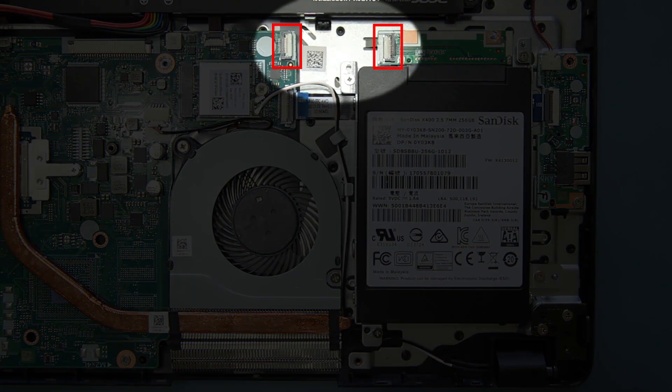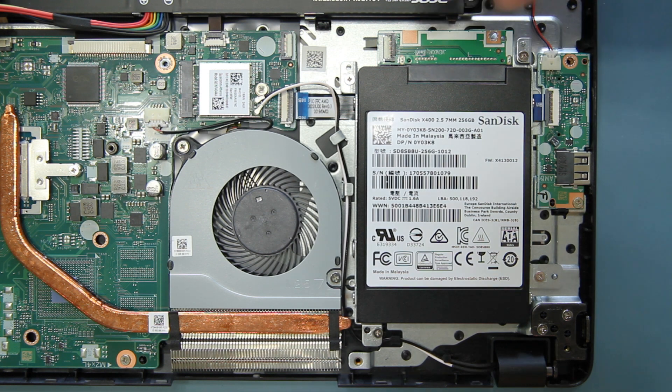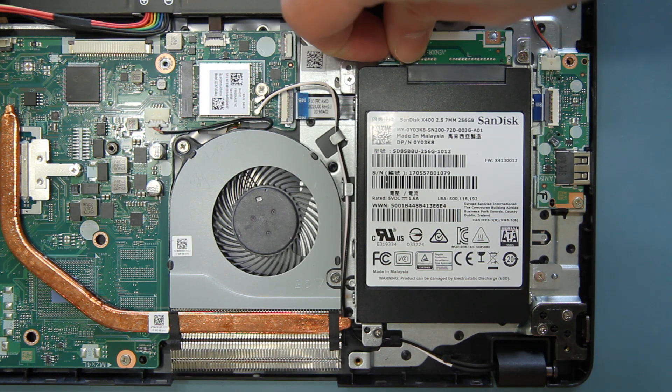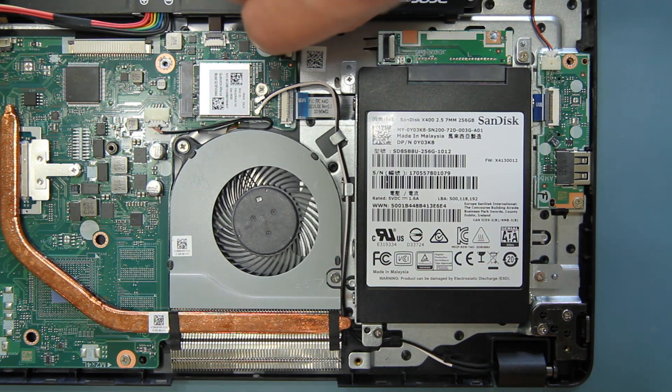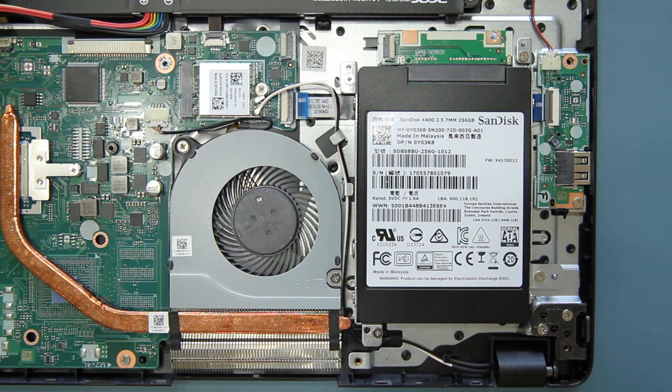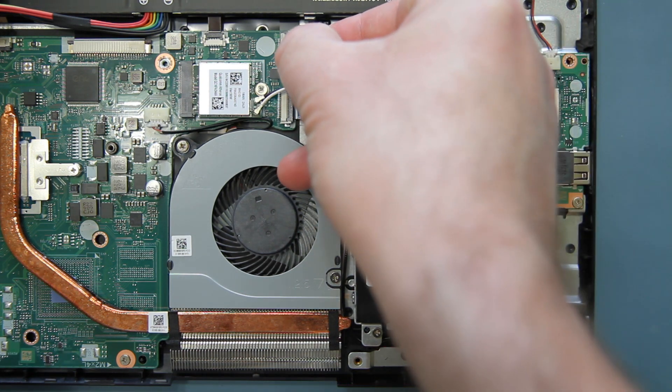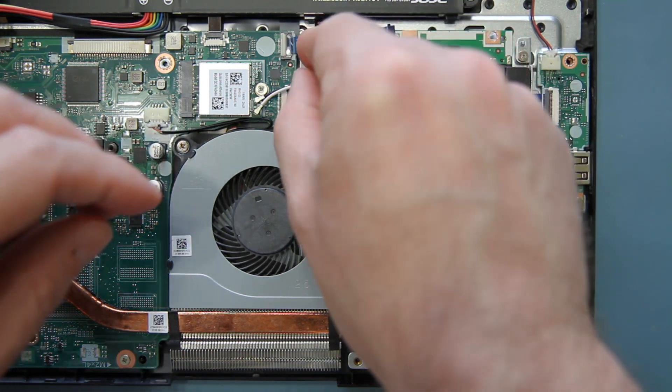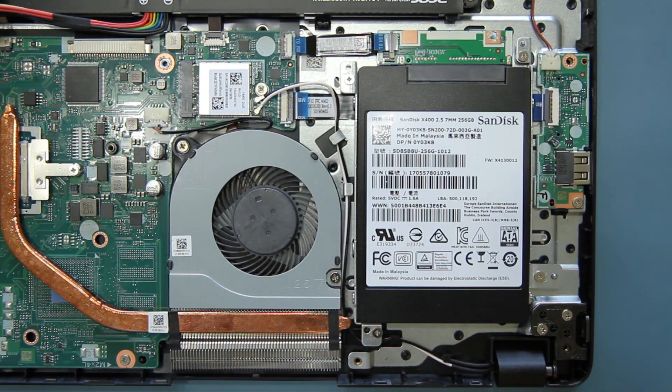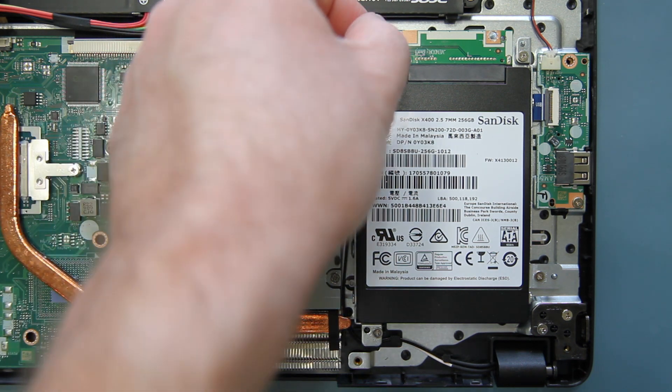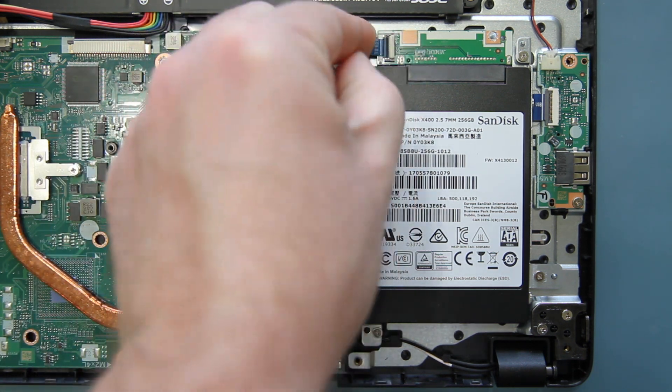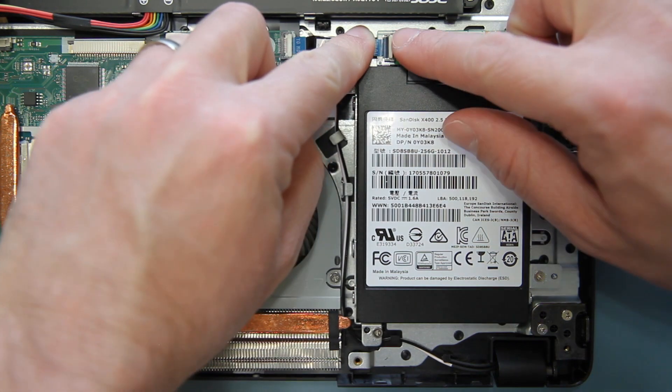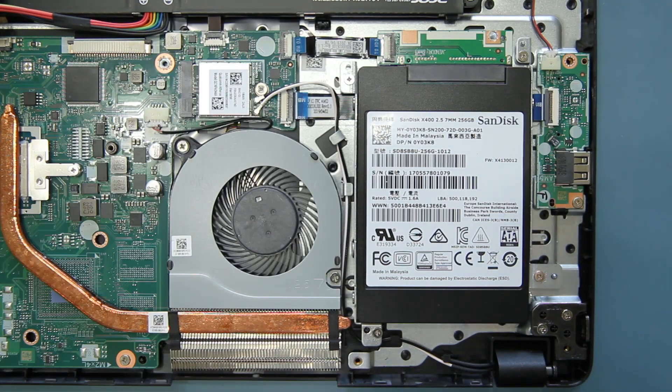Next, you need to attach the cable that runs from the hard drive connector to the main board. Make sure that these two locking clips are up. Then insert the side of the cable labeled MB into the main board connector, and push down on the locking clip to secure it in place. Insert the other side of the cable into the hard drive connector, and push down on the locking clip to secure it in place as well.